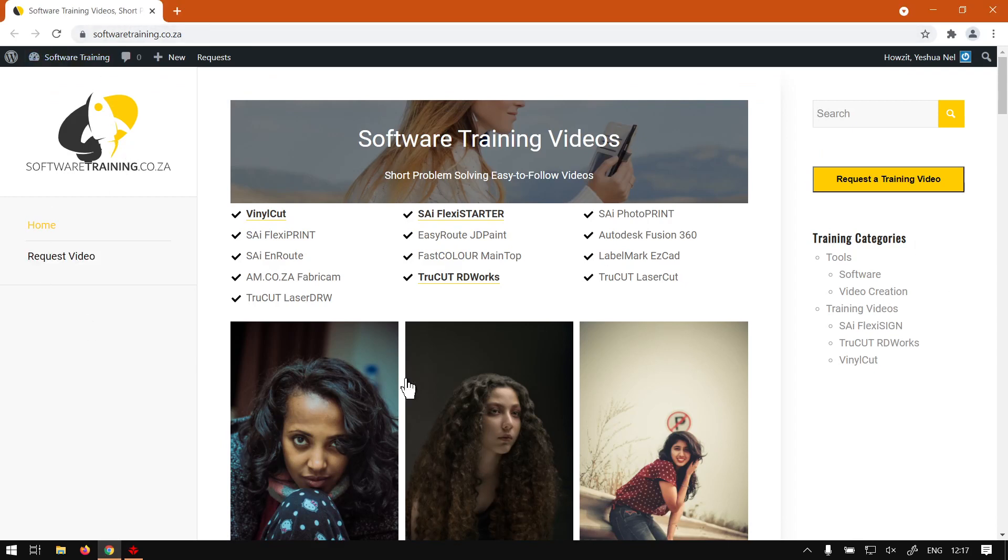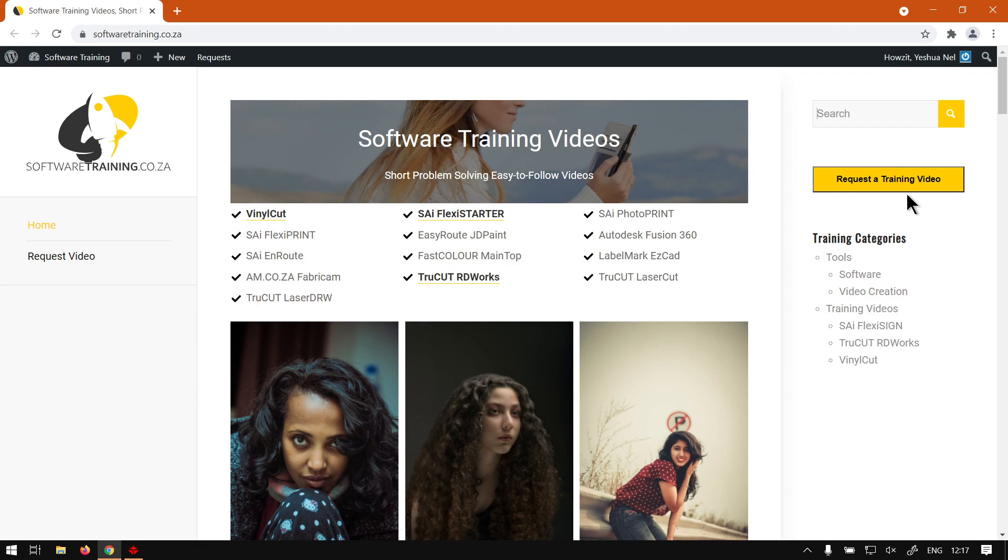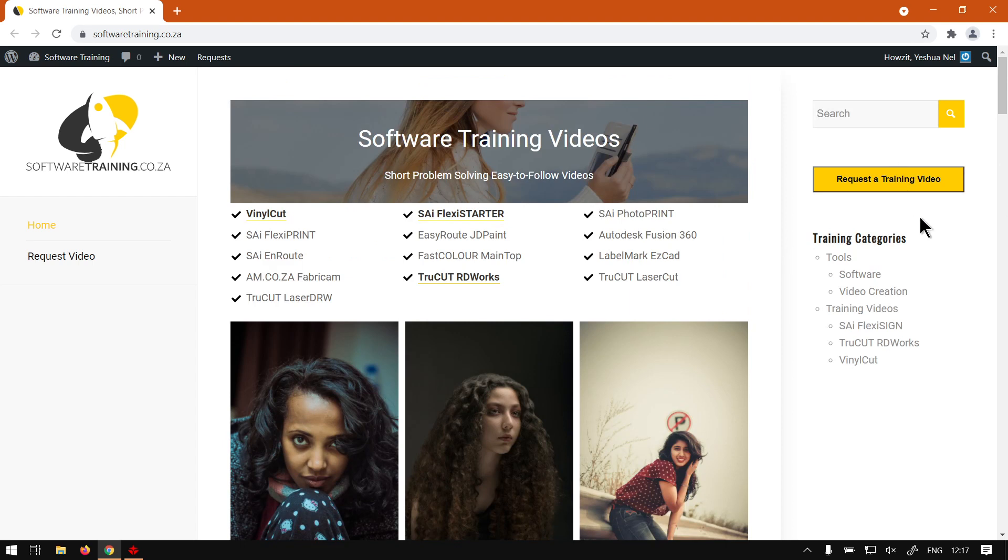If we had to go here to the website softwaretraining.co.za, you guys will notice we've got a variety of different softwares we do cover and also you can isolate your search on the top right. If you do not however find the training videos you're looking for, just go here, request a training video, fill in the mini form and then we'll do our best to try and make that video for you.